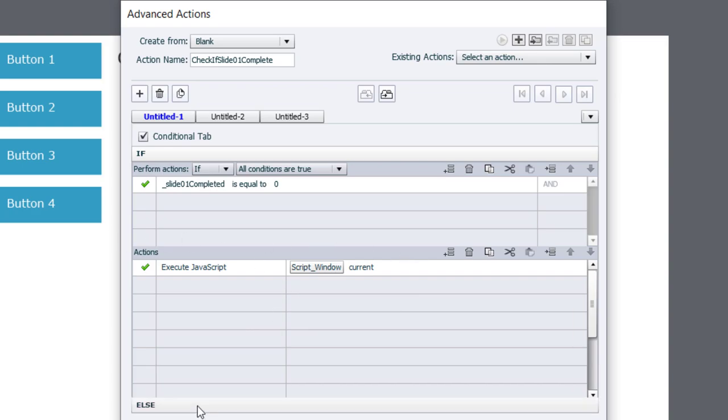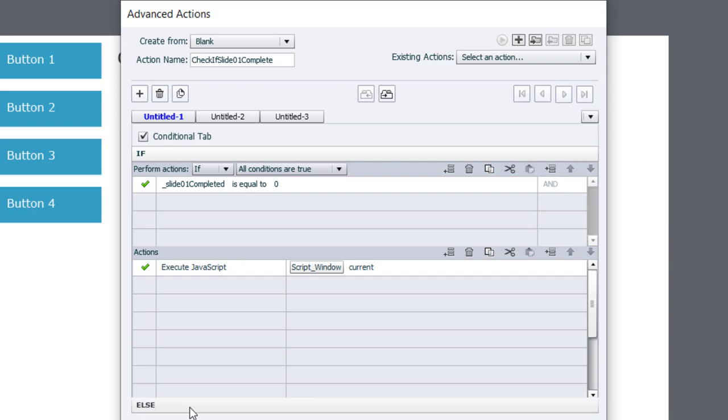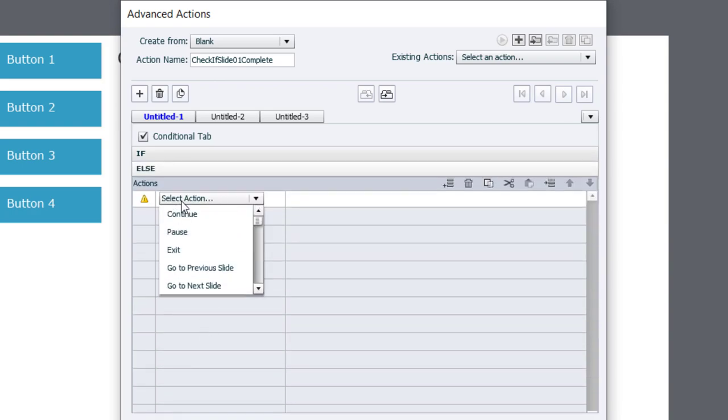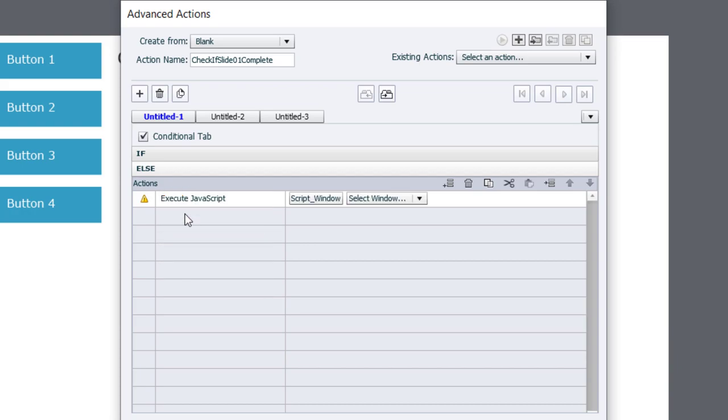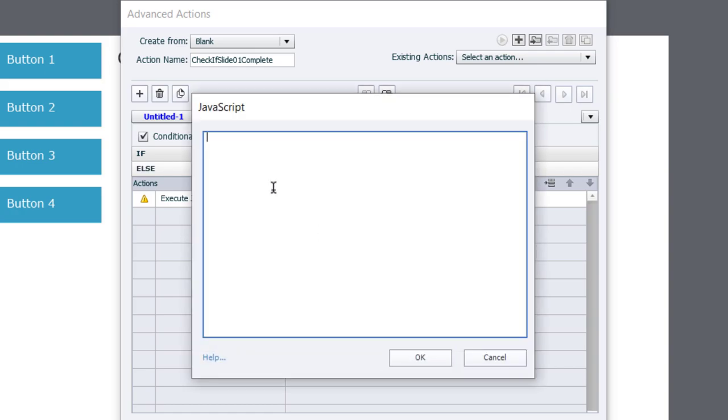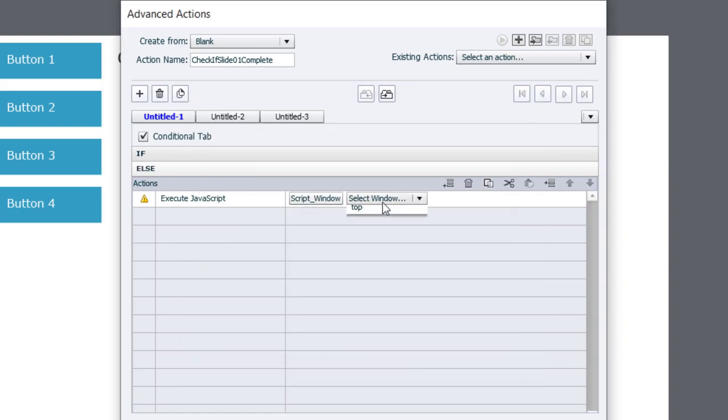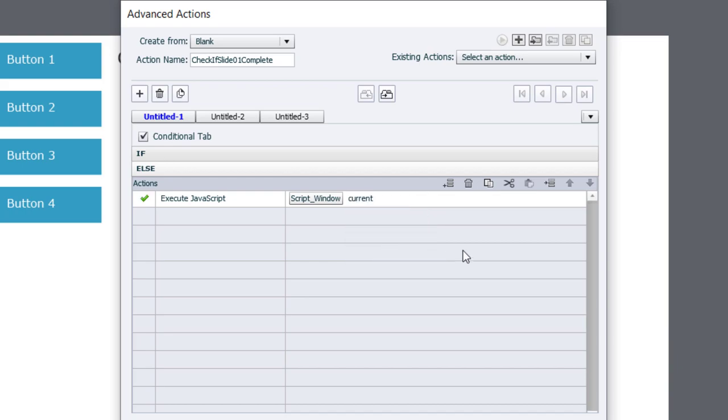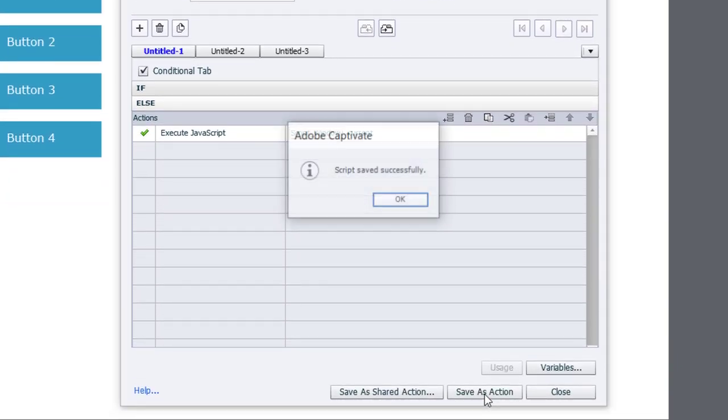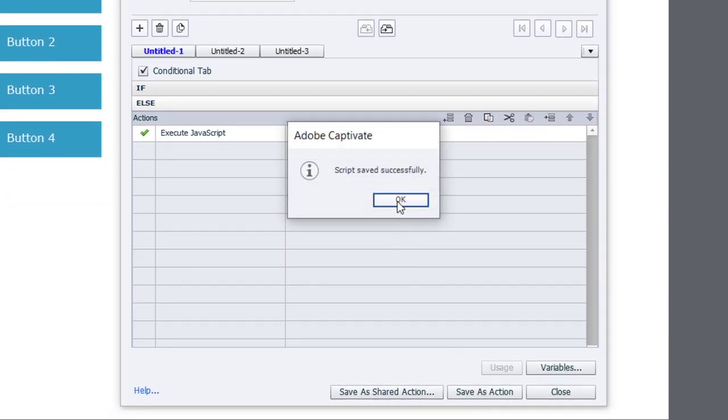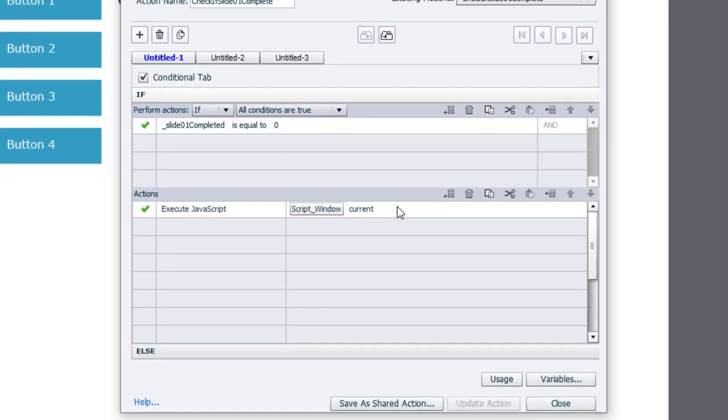Once we've done that, we're going to also set what happens if slide 01 completed is not equal to zero. So we'll go into the else portion of this if then else statement and set that to also execute JavaScript. So if they've completed this interaction, we're going to use the same script except it's going to set the visibility to visible. And we'll click OK like before, make sure it's with the current window and we can save that as an action and click OK.